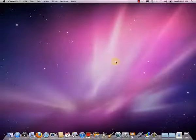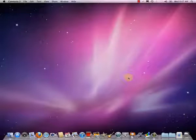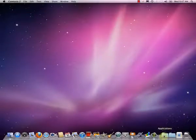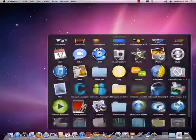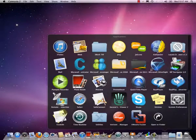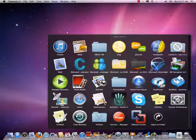So before we start, we have to find TextEdit. Where it is depends on the setup of your particular Mac, but it's in the Applications folder. I can find it through my little Applications folder on my dock, and if I scroll down I'll find TextEdit. Otherwise, look on your hard drive in the Applications folder.